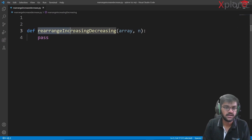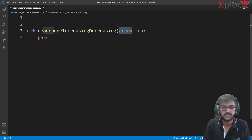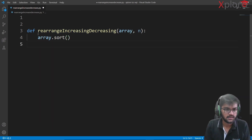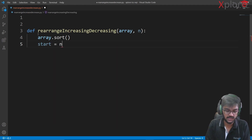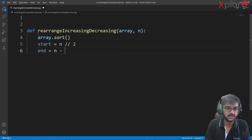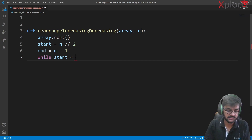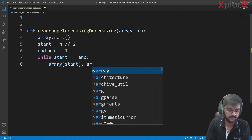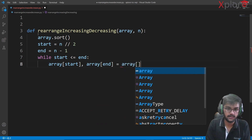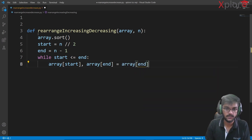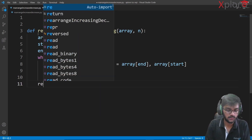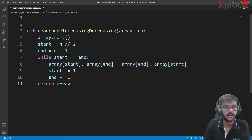Let's code it out. The function is called rearrangeIncreasingDecreasing and takes the array and its length n. First, sort the array with array.sort(). Then set start to n/2 and end to n-1. While start is less than or equal to end, swap the values using the one-liner swap we've discussed before — swapping array[end] and array[start]. Then increment start and decrement end.